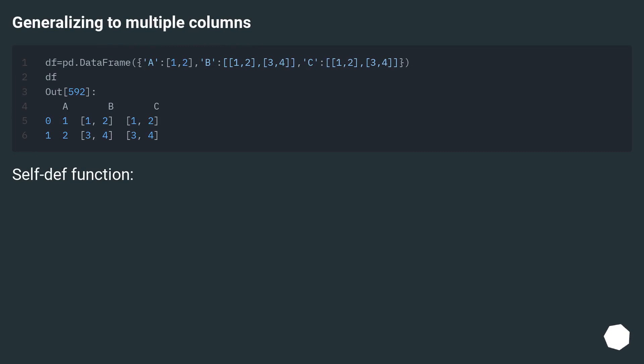Generalizing to multiple columns: self-def function.